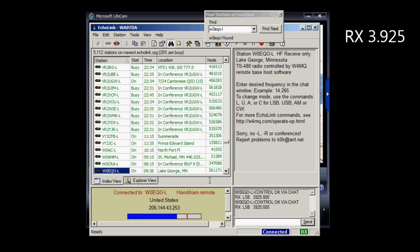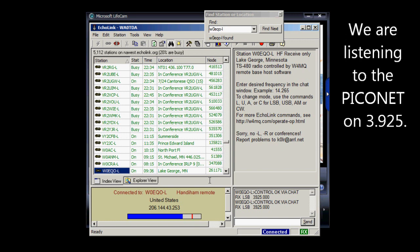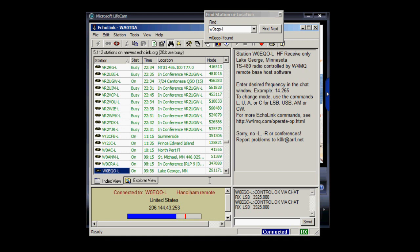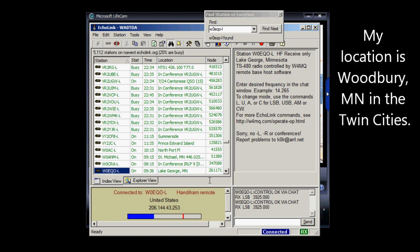And we're receiving on 3925 MHz. We're listening to the PicoNet here in the upper Midwest this morning. My location is Woodbury, Minnesota, which is the Twin Cities metropolitan area in southern Minnesota.